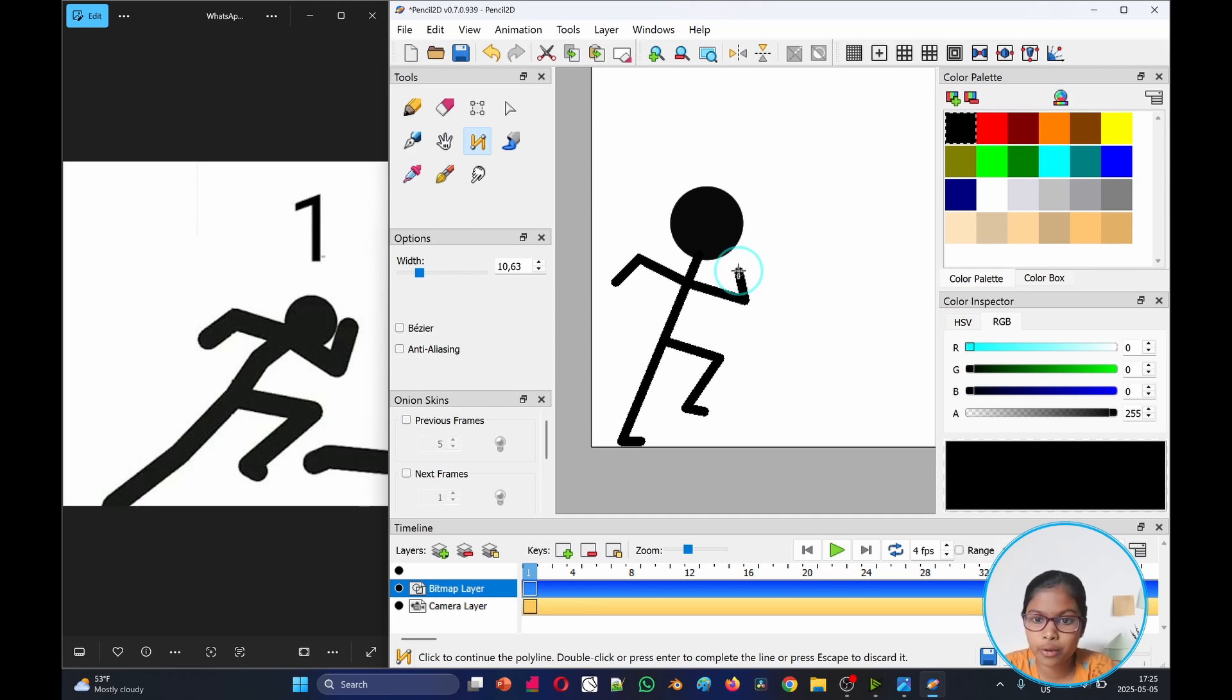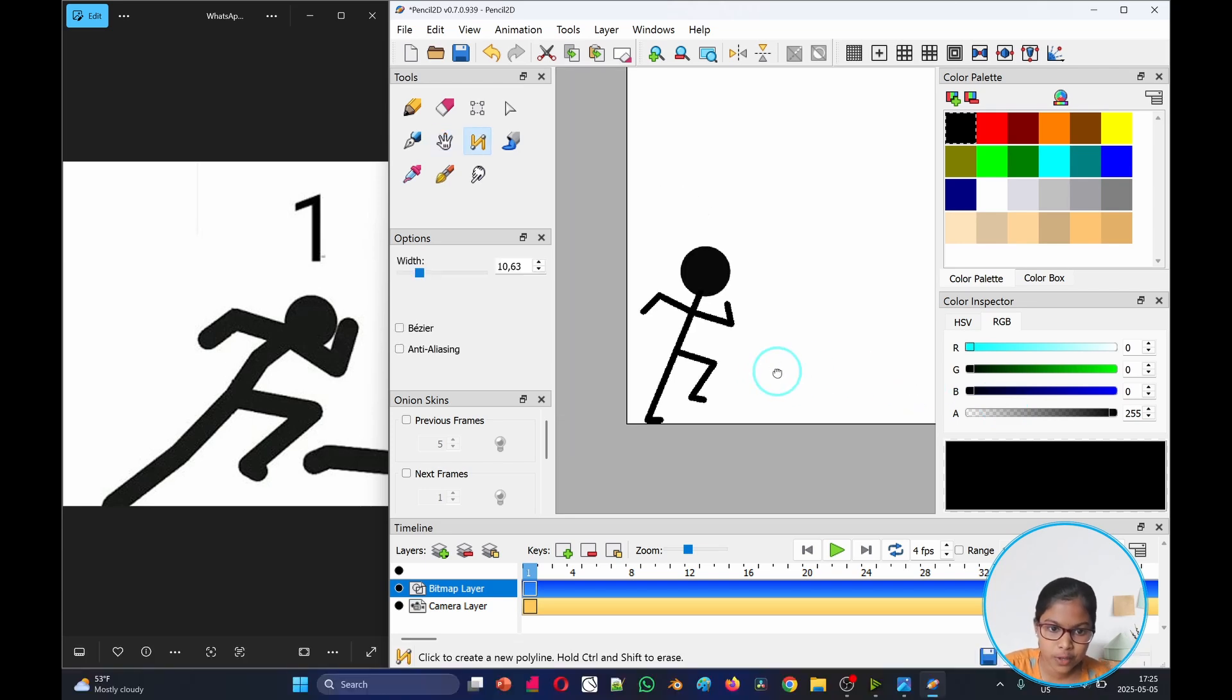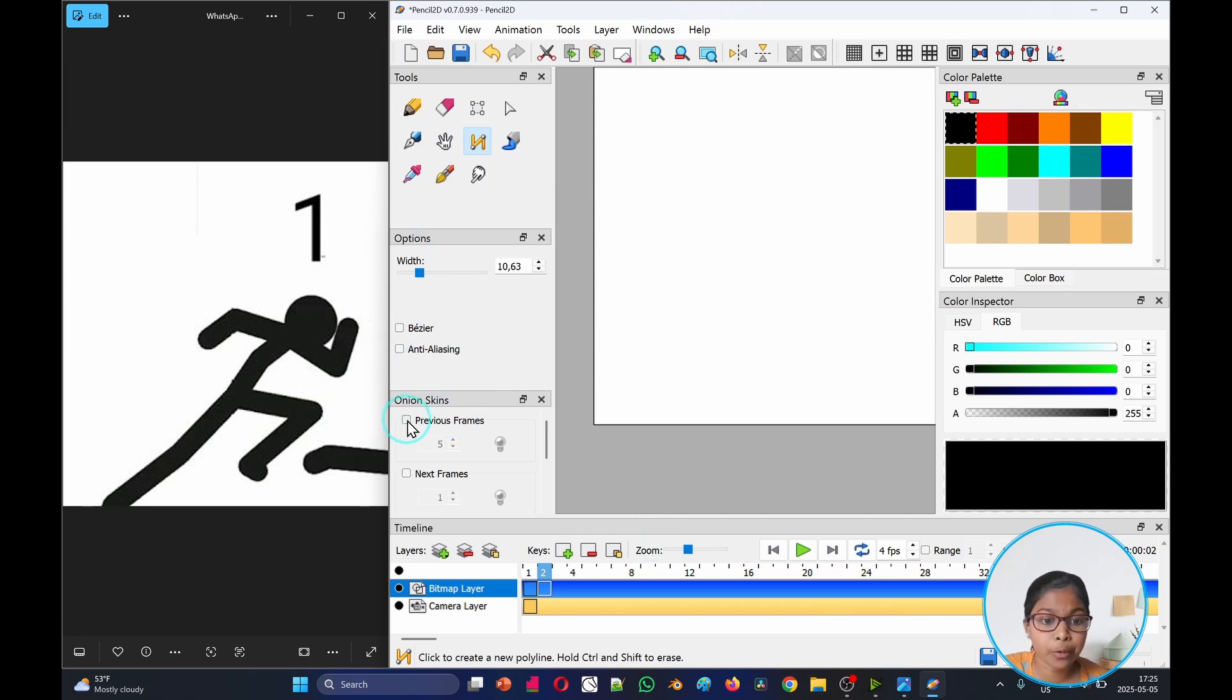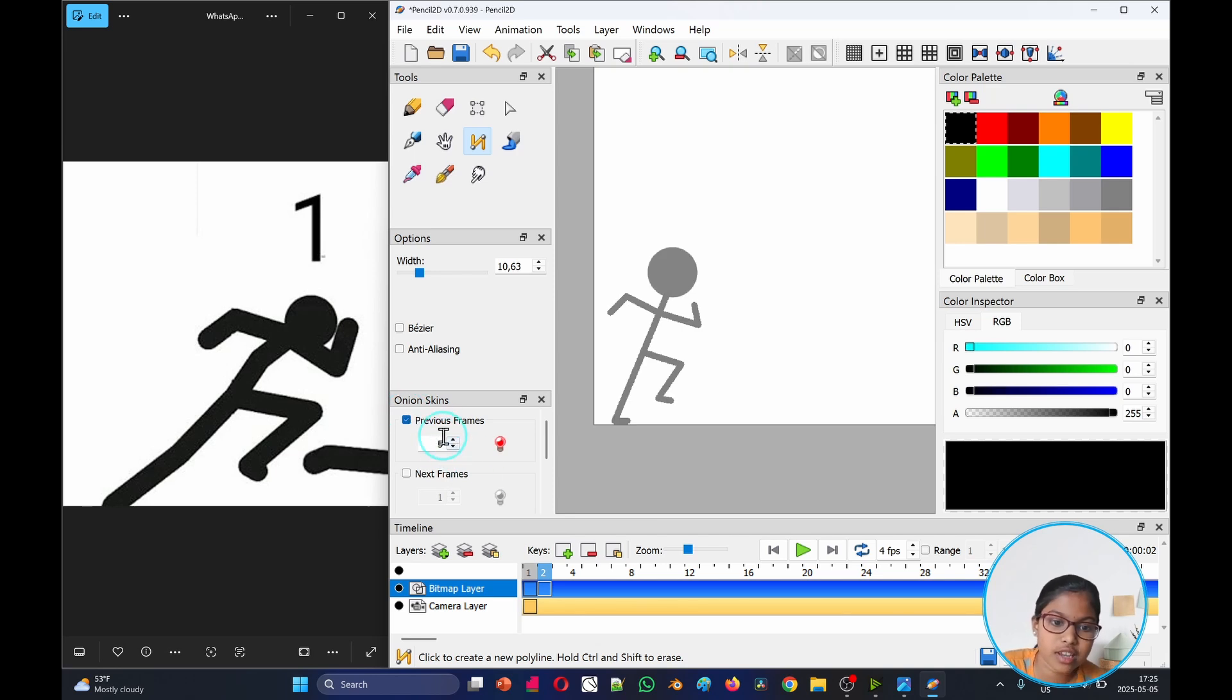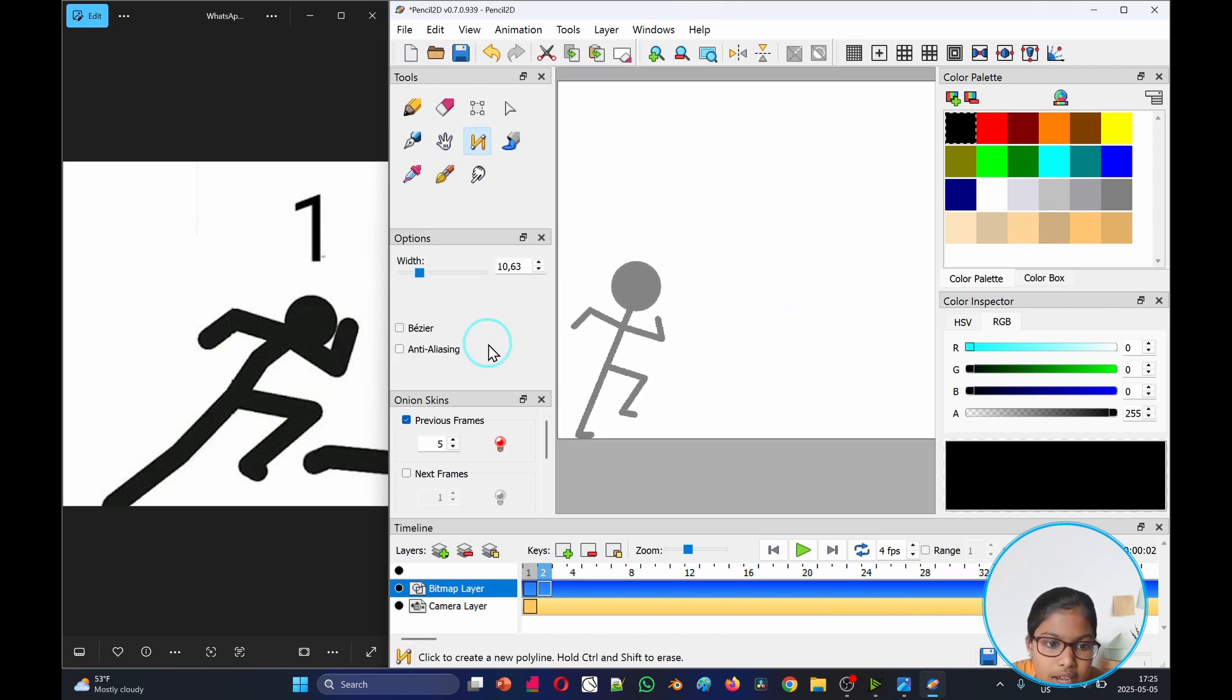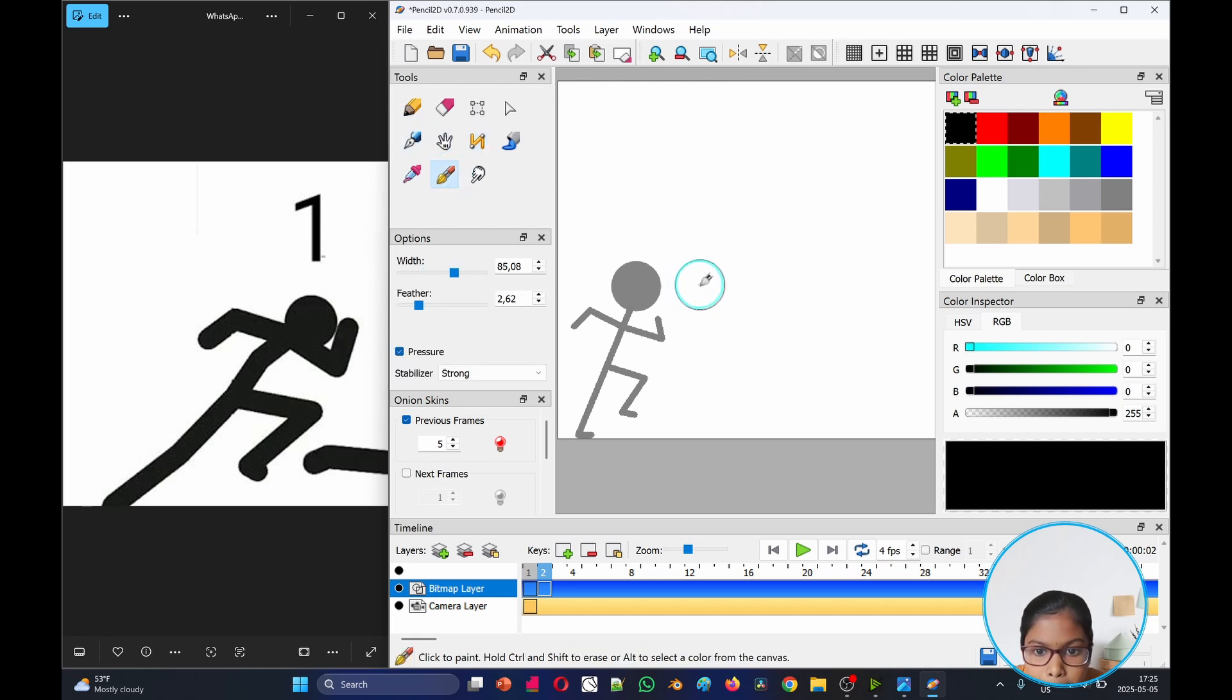Now when we've done this first frame, then we'll go and add another frame. And then we'll add the onion skin and take previous frame and make sure it's like one. And then when you're done, you can go and now see, take the brush tool.